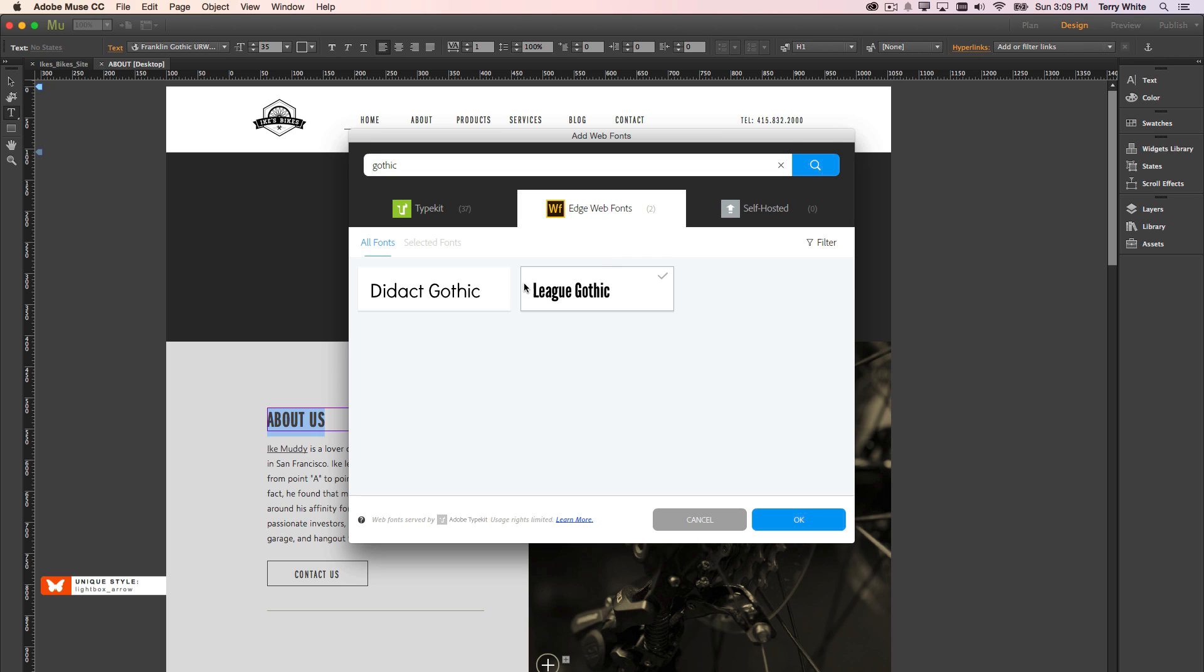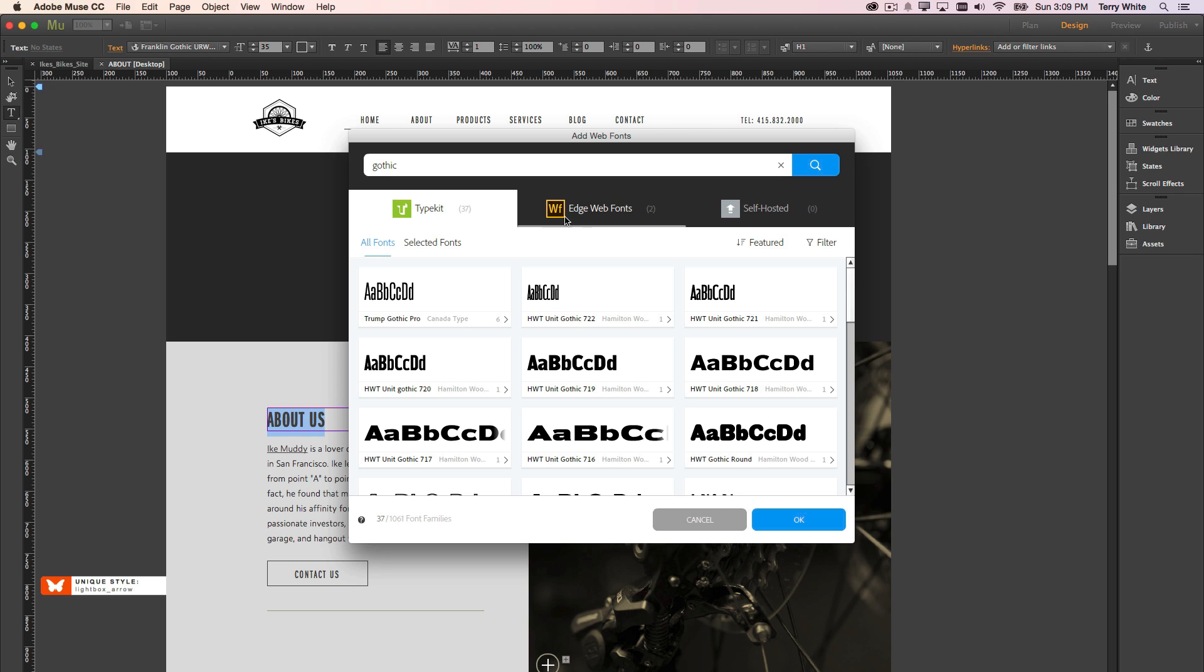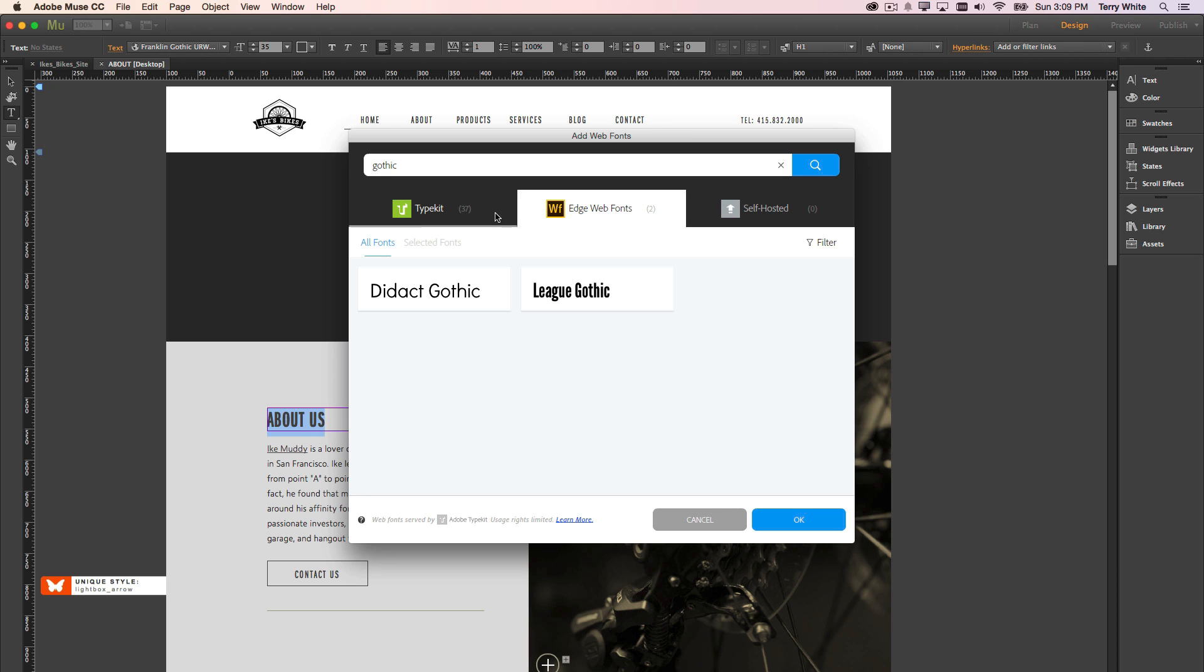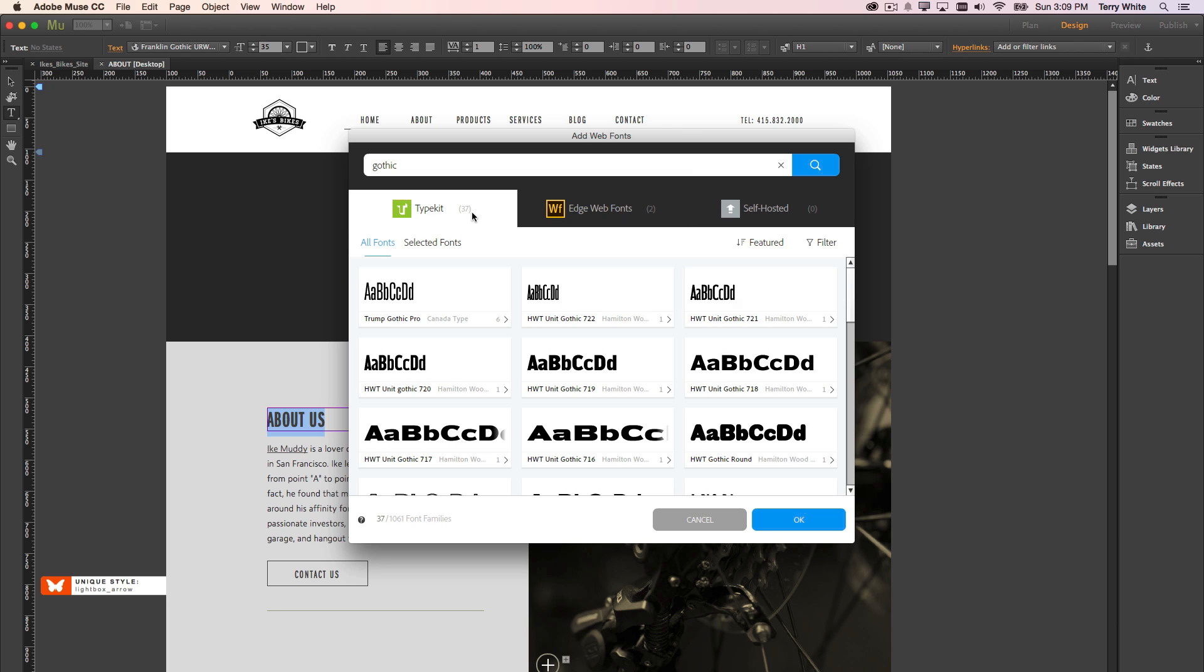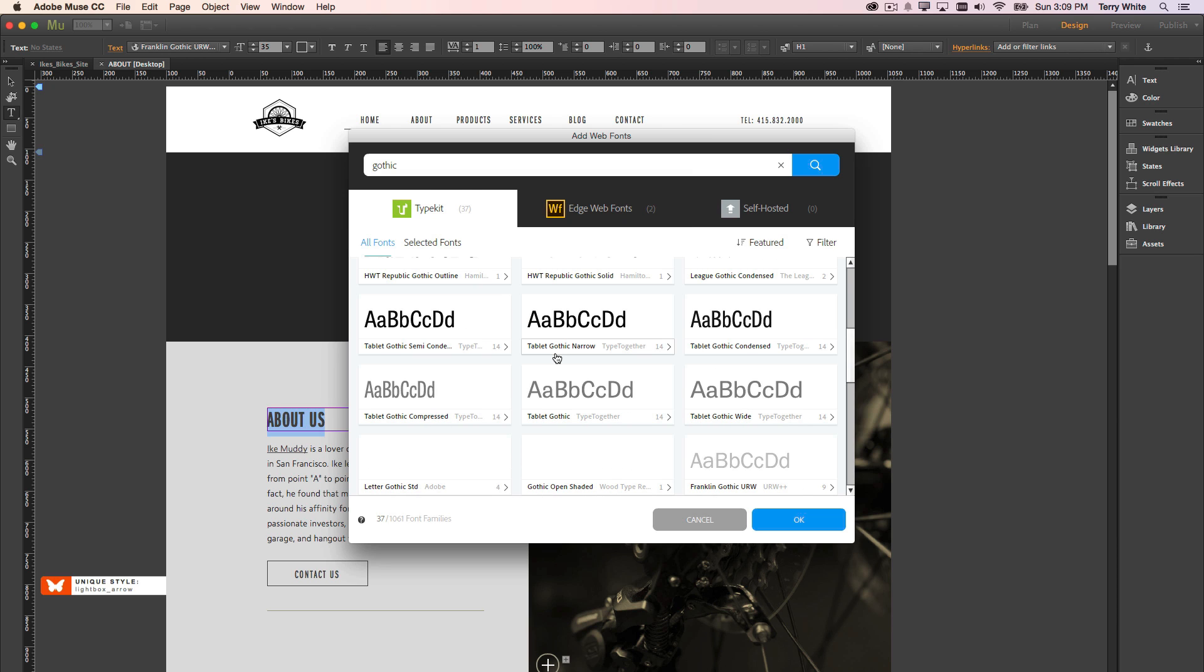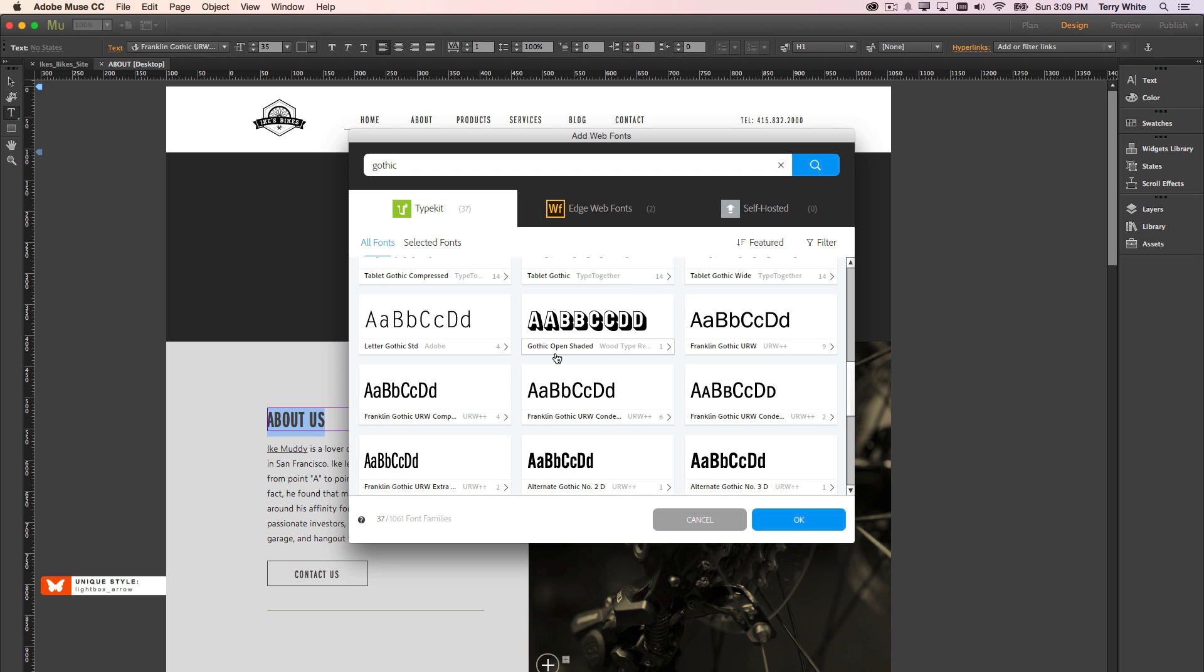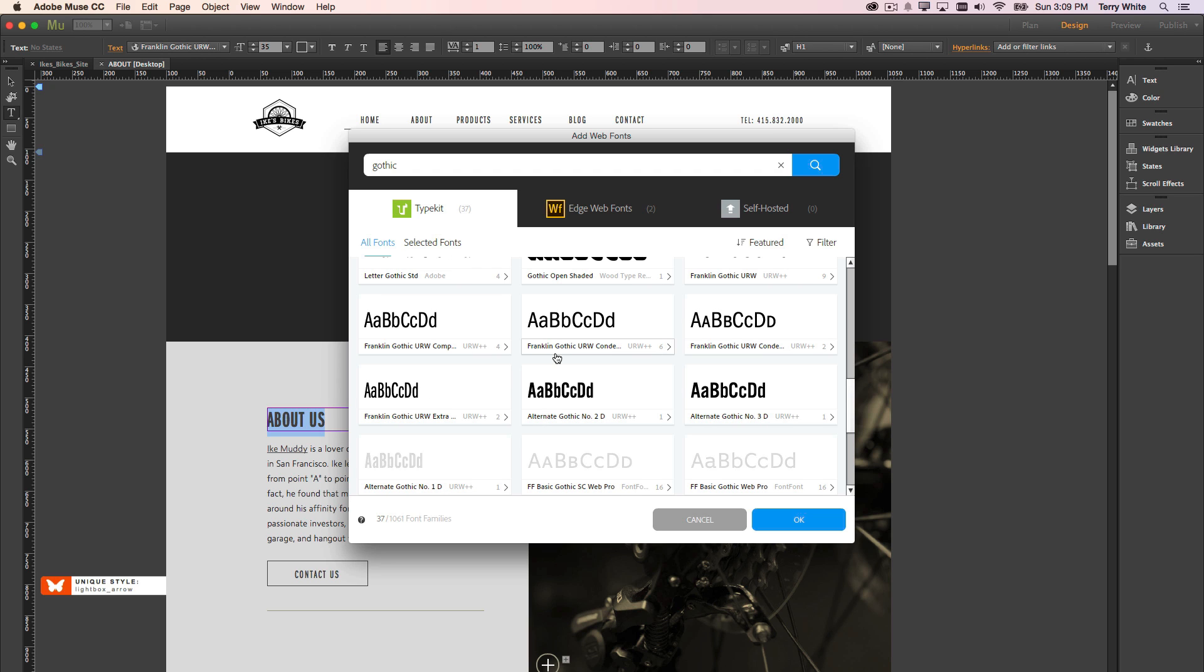All the gothic fonts across the Edge web font category, and if I had several self-hosted fonts, and there was a gothic, it would show me those as well. So just even seeing this difference, there are only two Edge web fonts that have gothic, but there are 37 in the Typekit library. So you have a much bigger range of fonts to choose from when doing your web design work now.